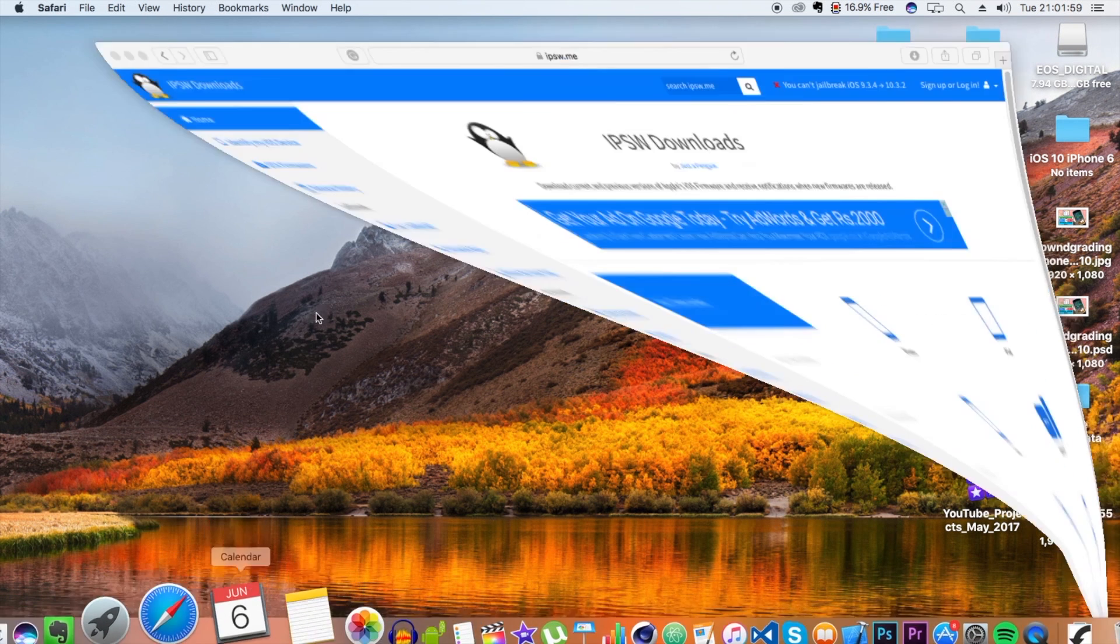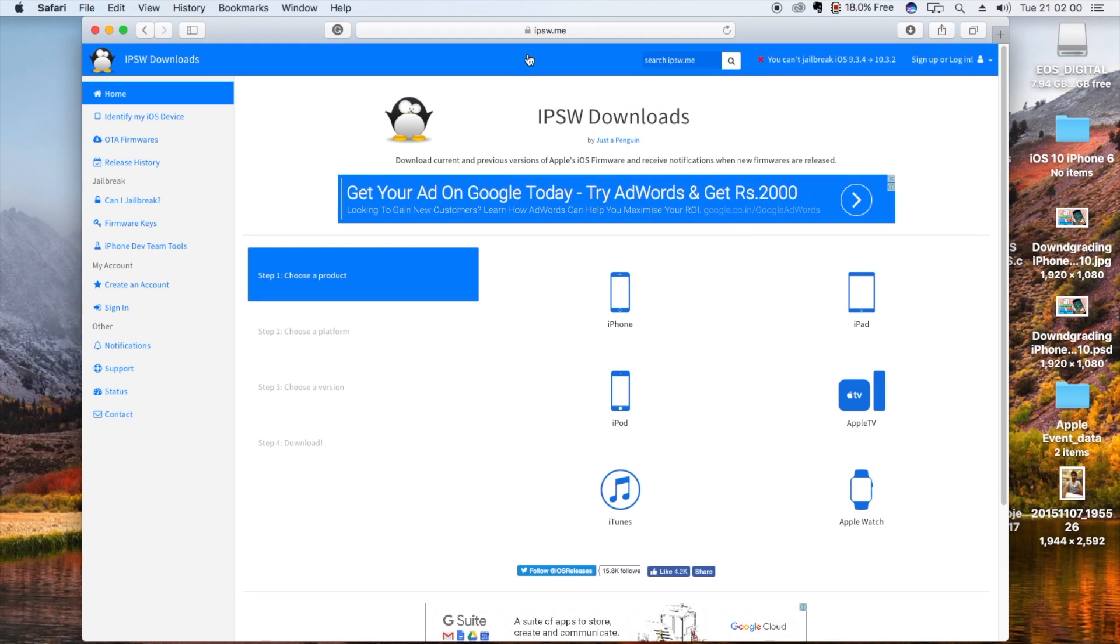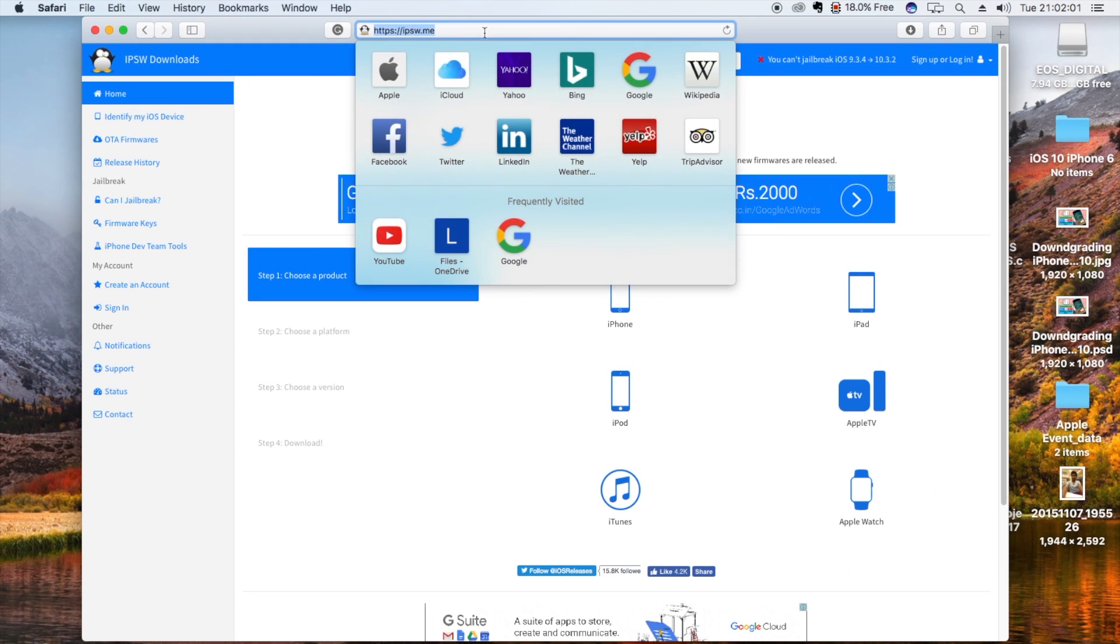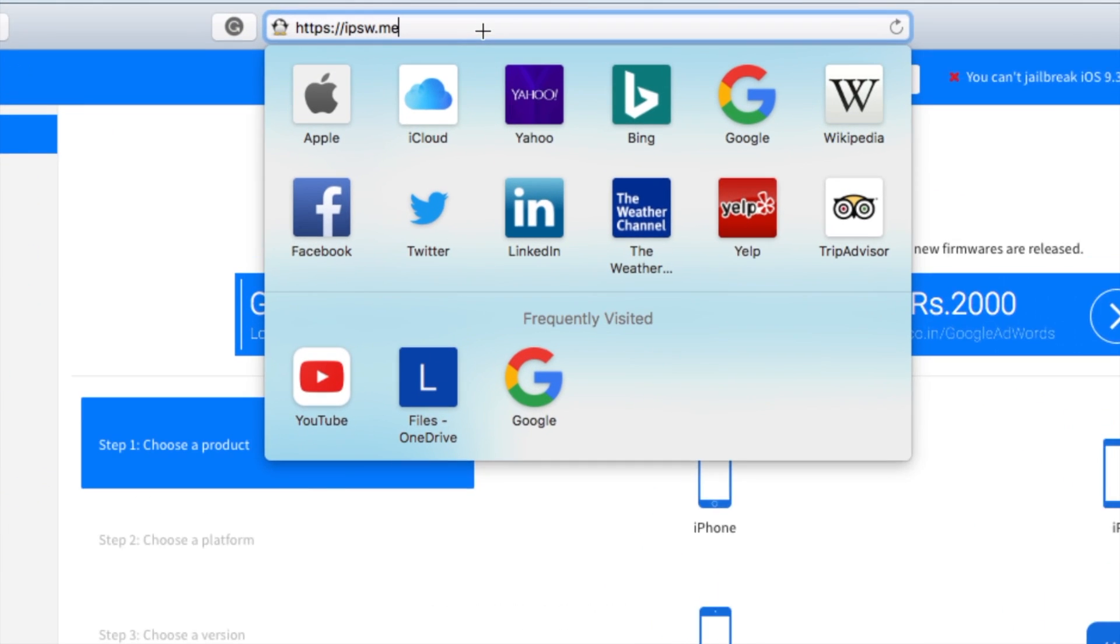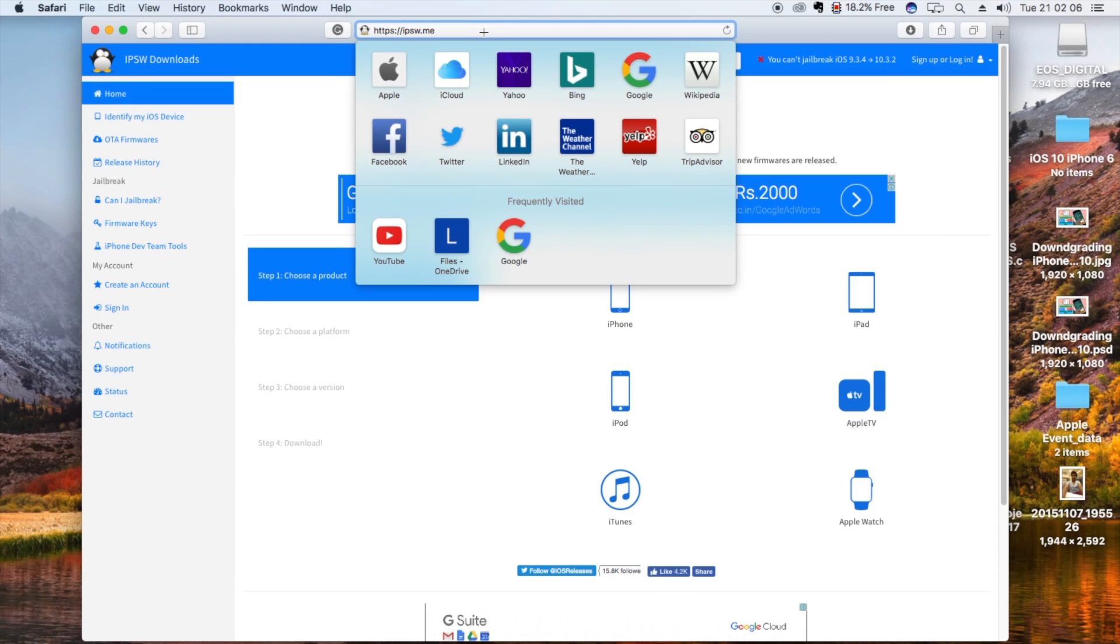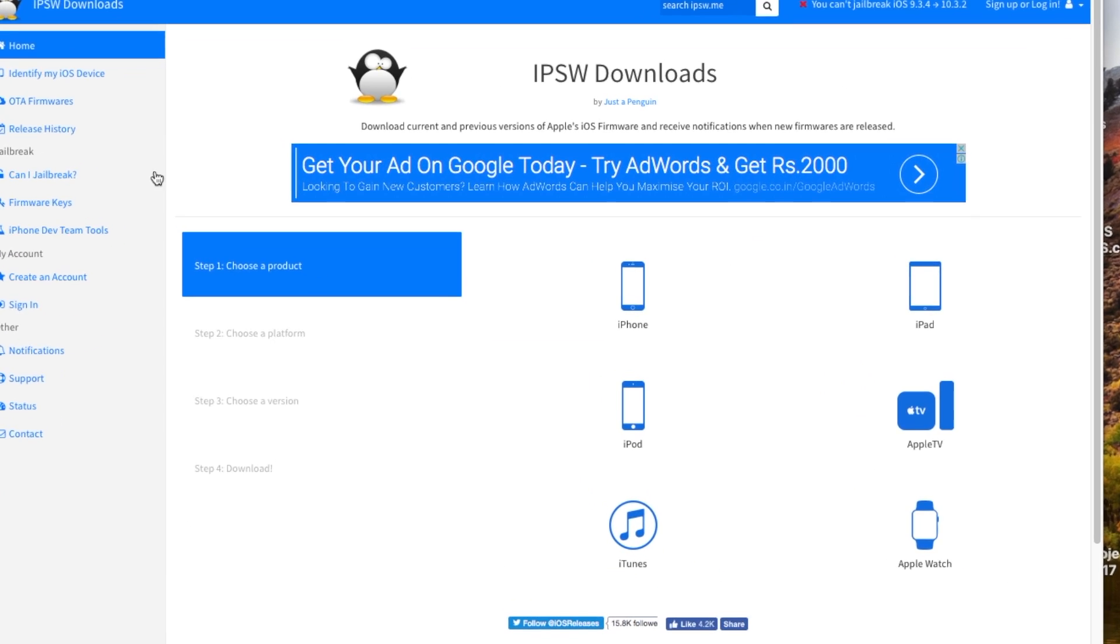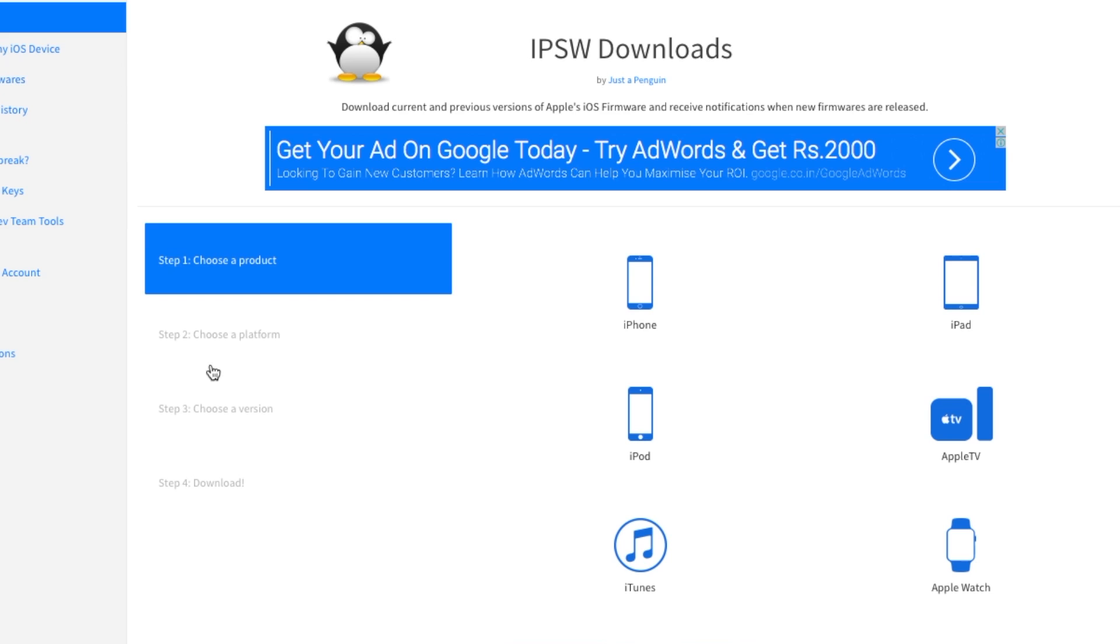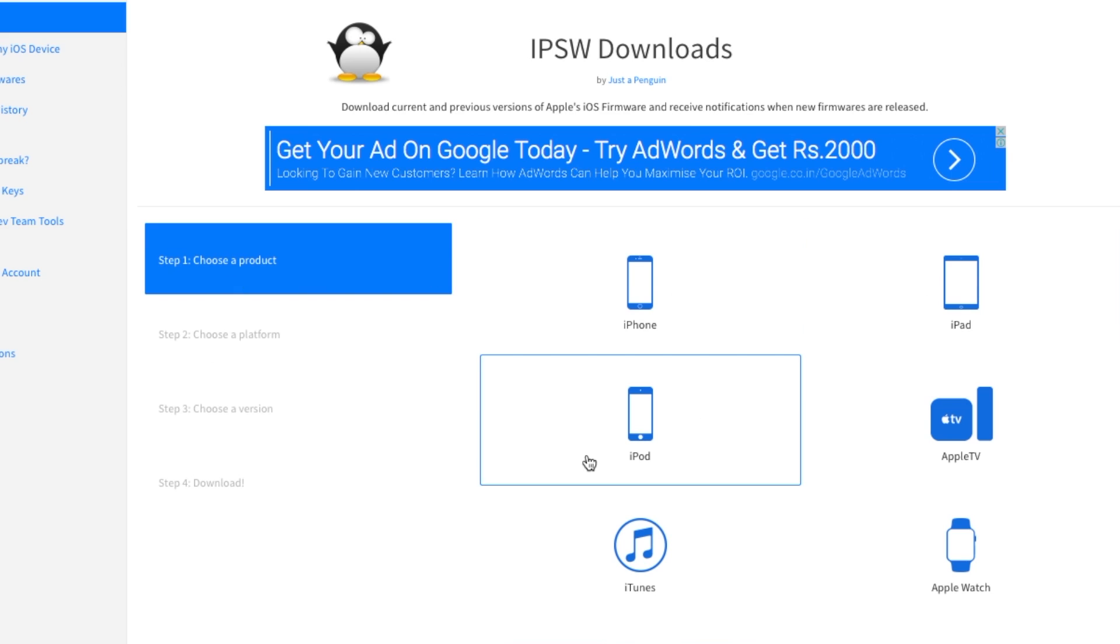On your Mac, open Safari, or on Windows, open Chrome, and go to this website called ipsw.me. You'll find the link in the description below. Once you open this website, it will look like this.